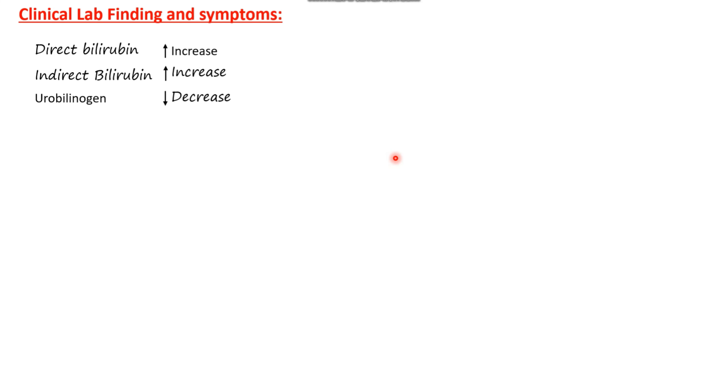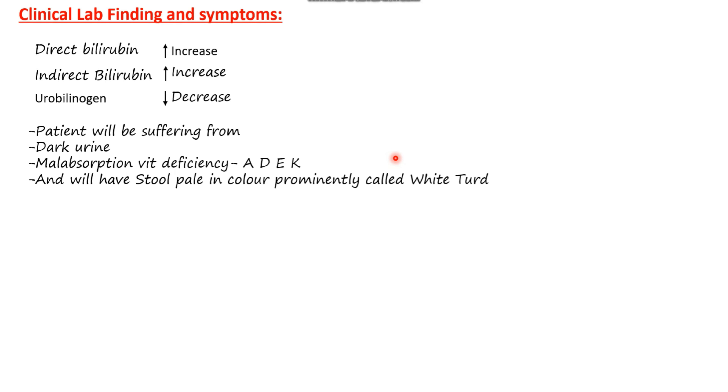Clinical lab findings and symptoms: in obstructive jaundice, there is increasing concentration of both direct (conjugated) bilirubin and indirect (unconjugated) bilirubin in the liver. Clinical findings show elevated direct and indirect bilirubin, but a decrease in urobilinogen. Urobilinogen is the decomposition product of bilirubin when it reaches the intestine; it is responsible for yellow coloring of feces and urine. When there is obstruction, the patient will have a prominent decrease in urobilinogen, dark urine, malabsorption of fat-soluble vitamins A, D, E, and K, and pale or white-clay stools.